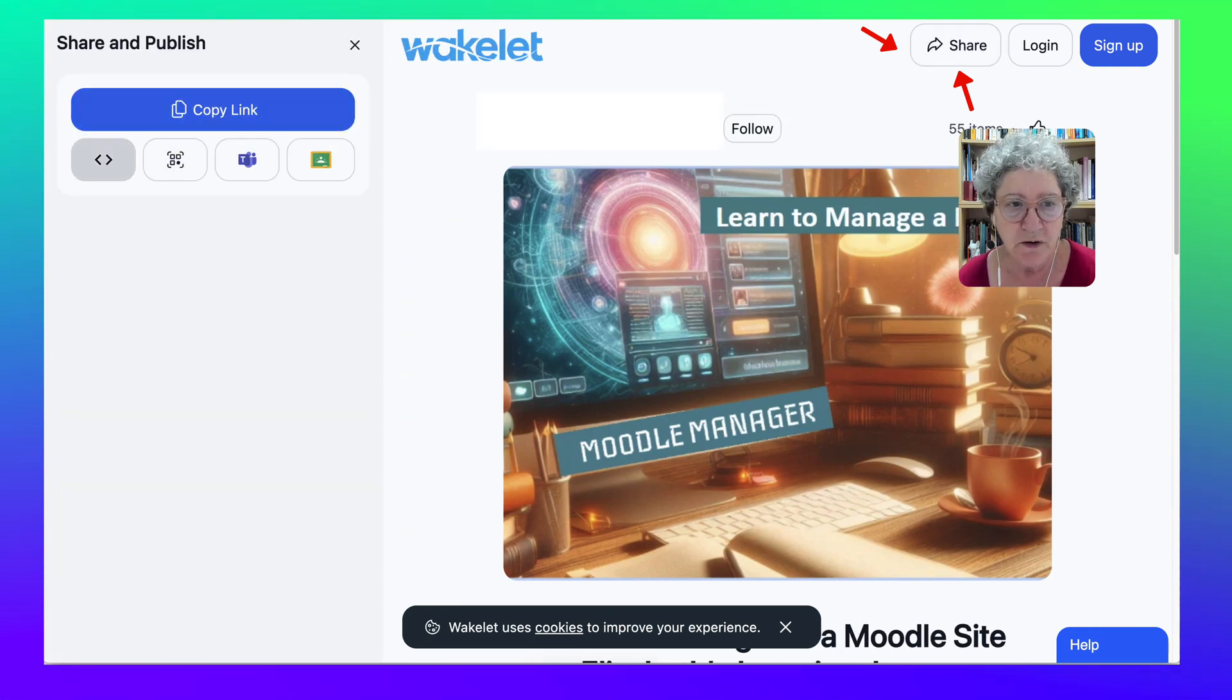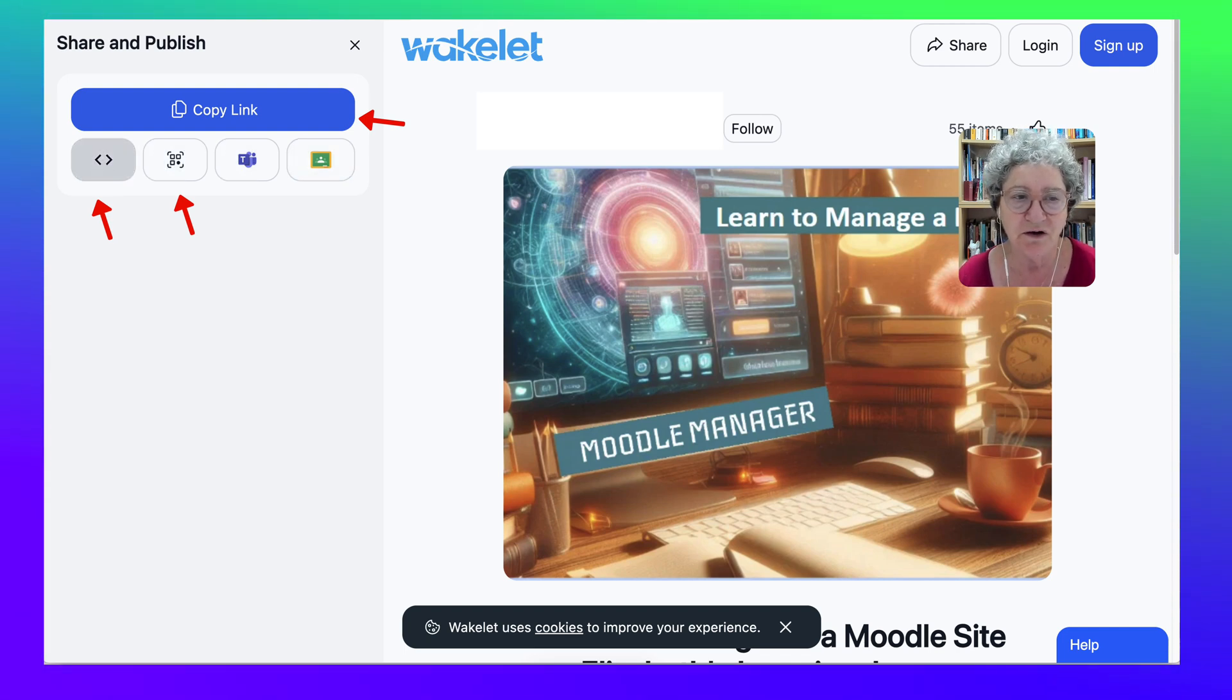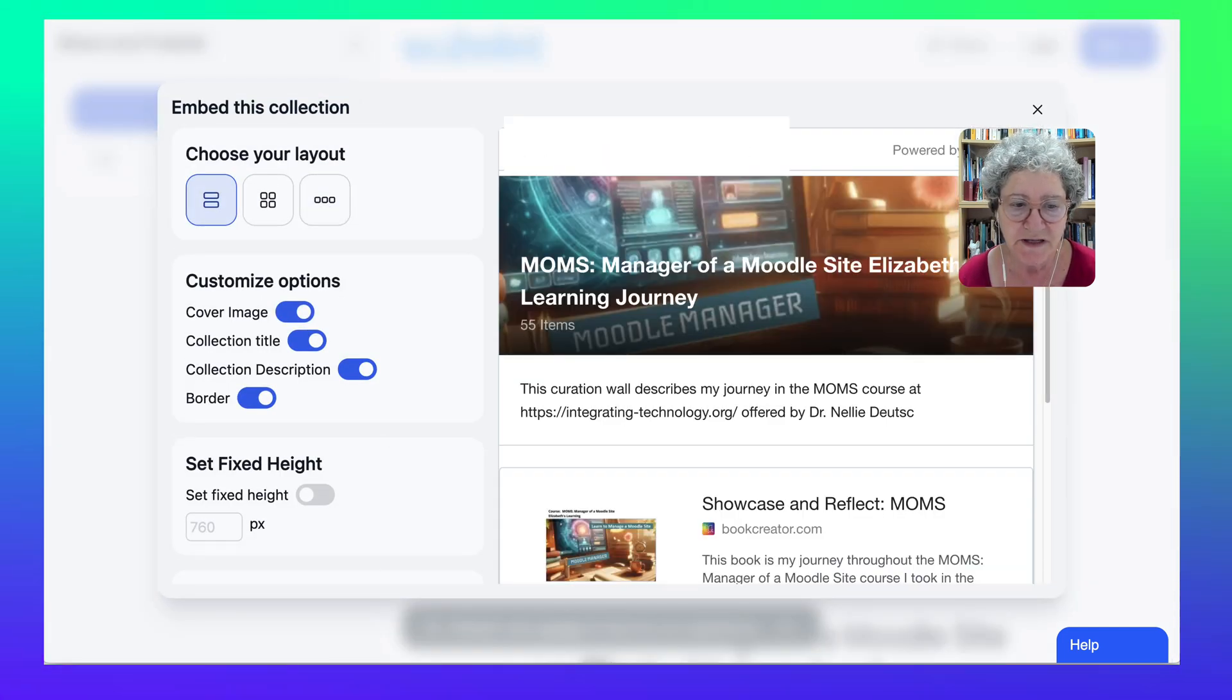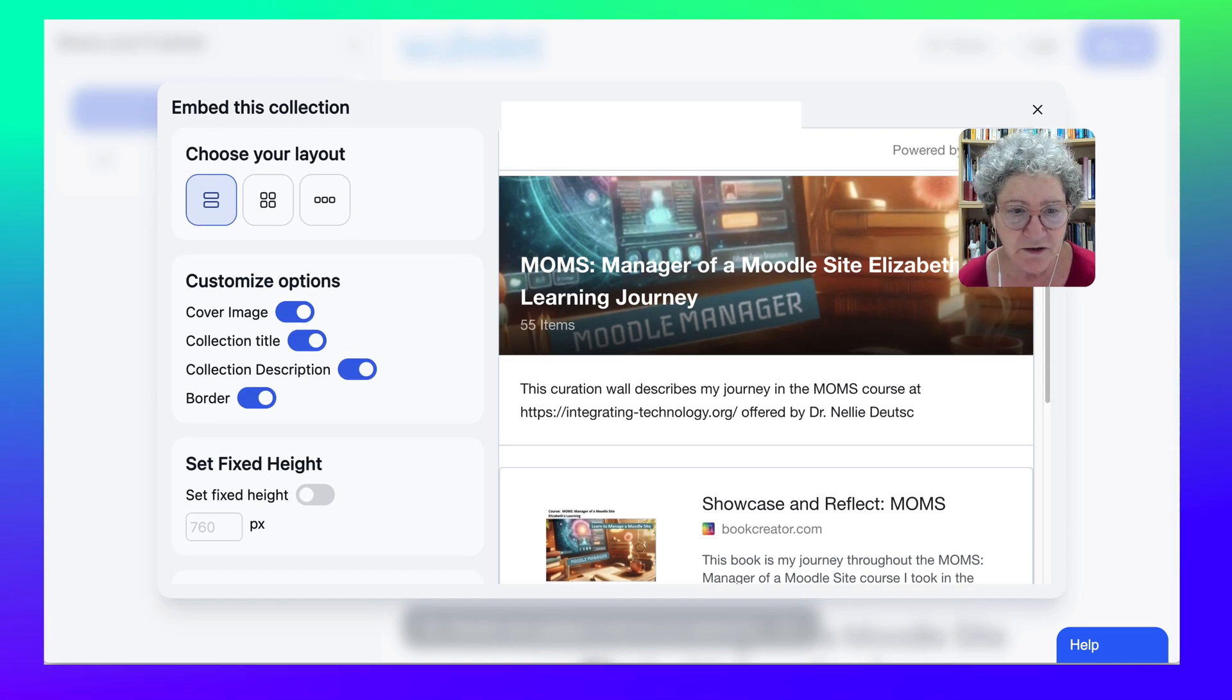So here we are. Copy the link, QR code and so on. Going to go into the code, embed code, and then notice what's available here.